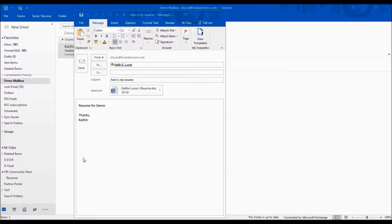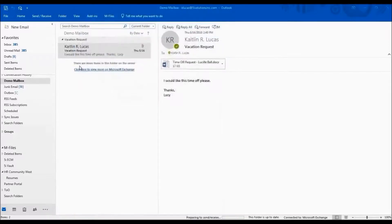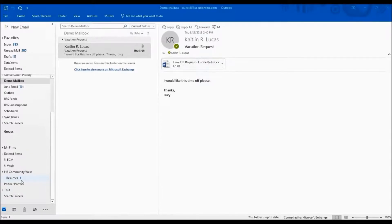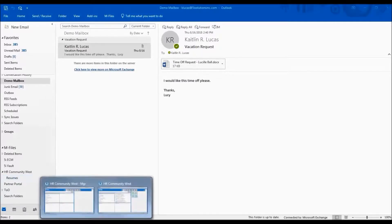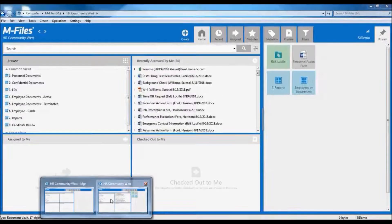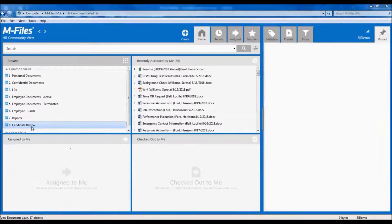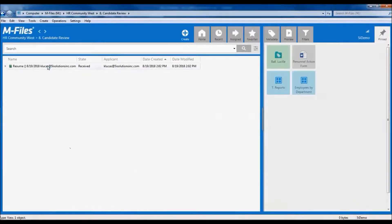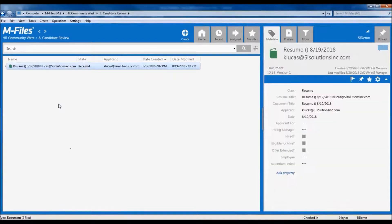Here I have an email ready to send that has a resume attached. I'm going to send this off and we'll watch as the email shows up in my resumes folder to be ingested into M-Files. Now let's switch to M-Files and look in the view that shows us the resumes in the candidate review process.